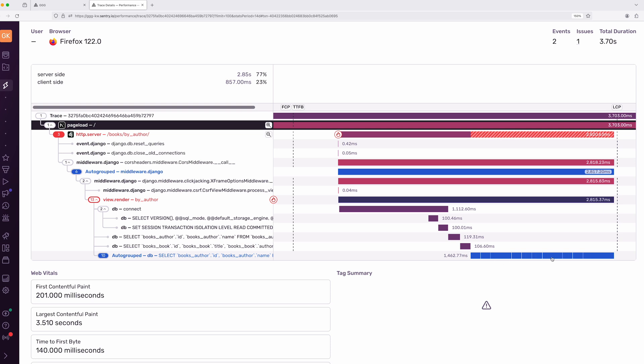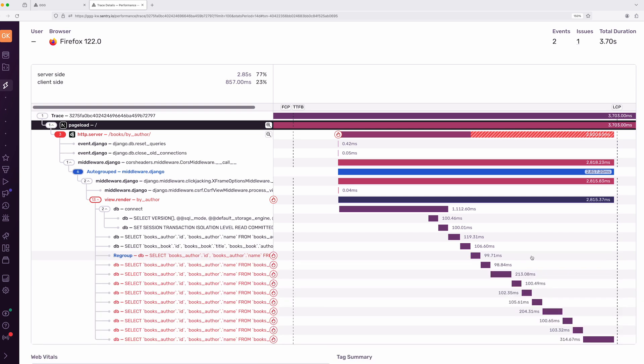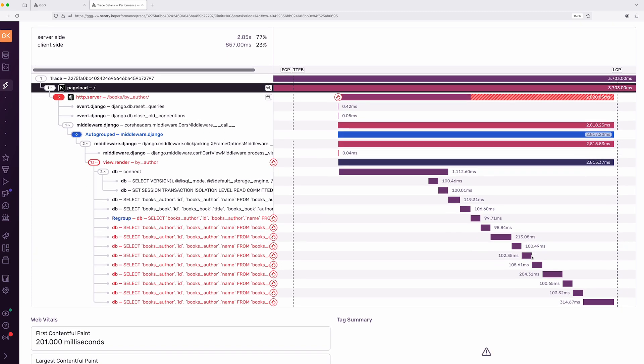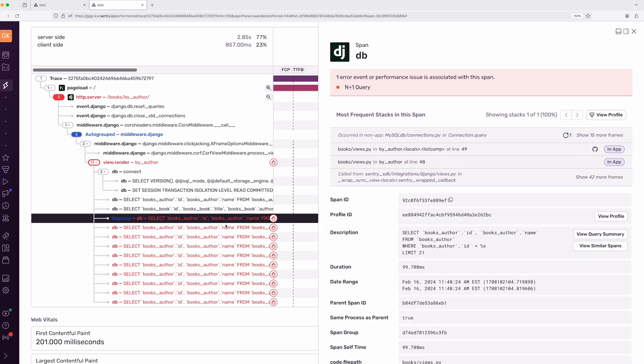Here, I can see something suspicious right away, a set of grouped database queries that took over a second to run. If I open the group, Sentry even highlights them in red to point out that they're slow. I'm going to click on the first slow query to learn more. I can see that Sentry already detected a performance issue called n+1 query, so clearly there's some work to do here.